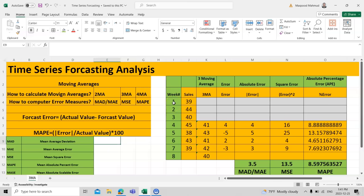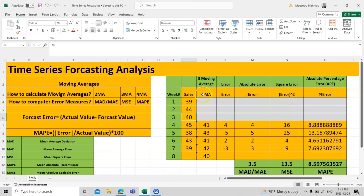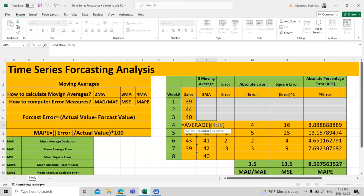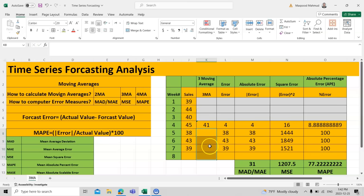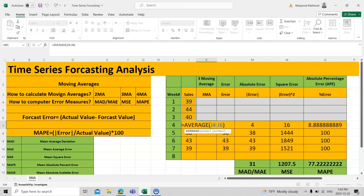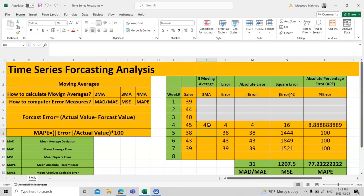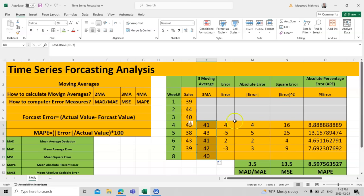Suppose we have seven weeks of data, and we have the data for the first three weeks. Using a three moving average, we find the forecast value by taking the average of those three values. In Excel, you use the AVERAGE function on the first three elements and then replicate the formula down for all subsequent weeks.